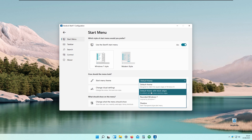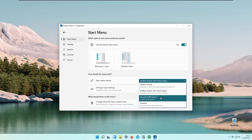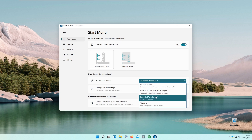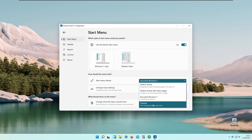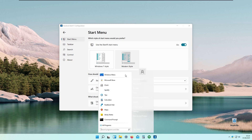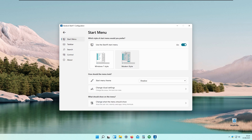For the Windows 7 style we have the default theme, default theme with black edges, and rounded Windows 7. I think the rounded one looks very ugly and doesn't work well with Windows 11's design. We also have the shadow version of this start menu, and a modern style as well.